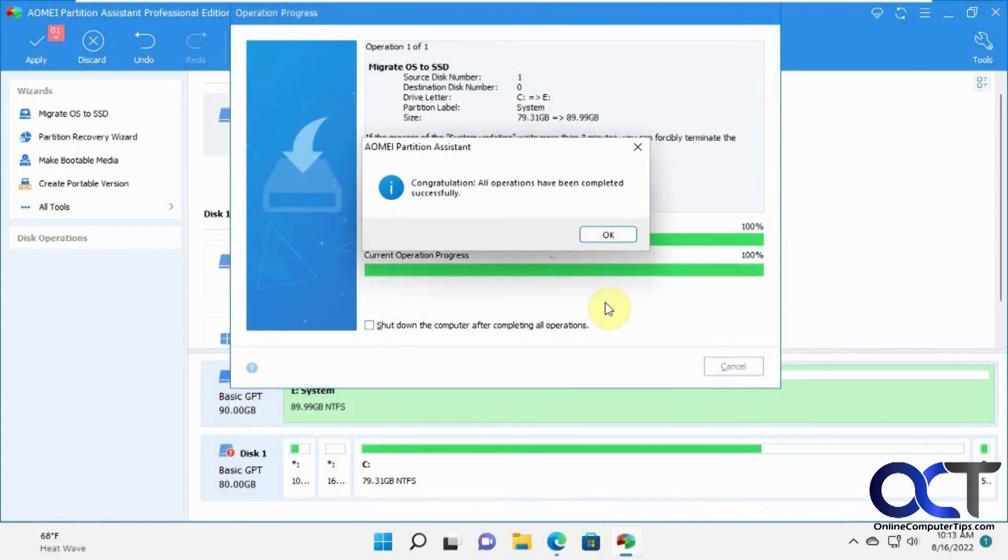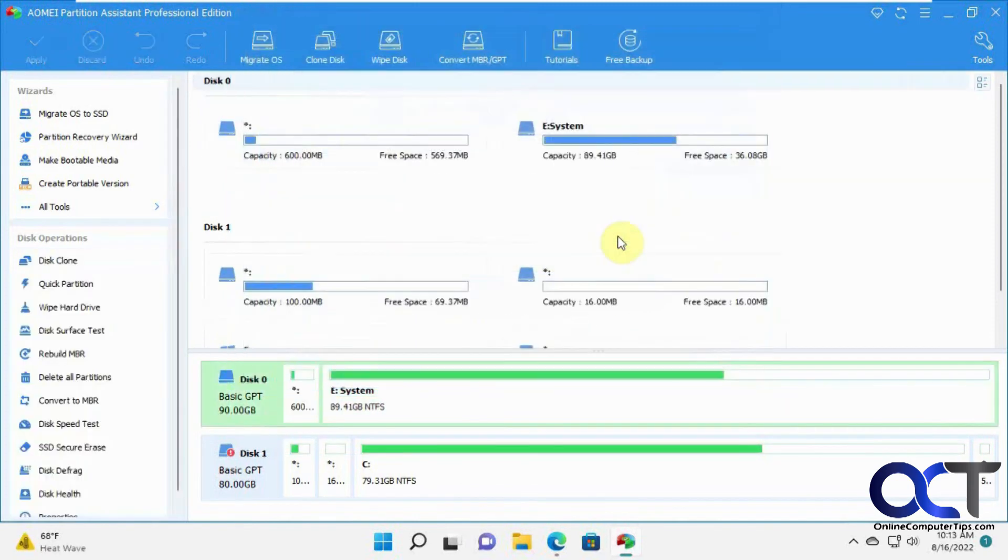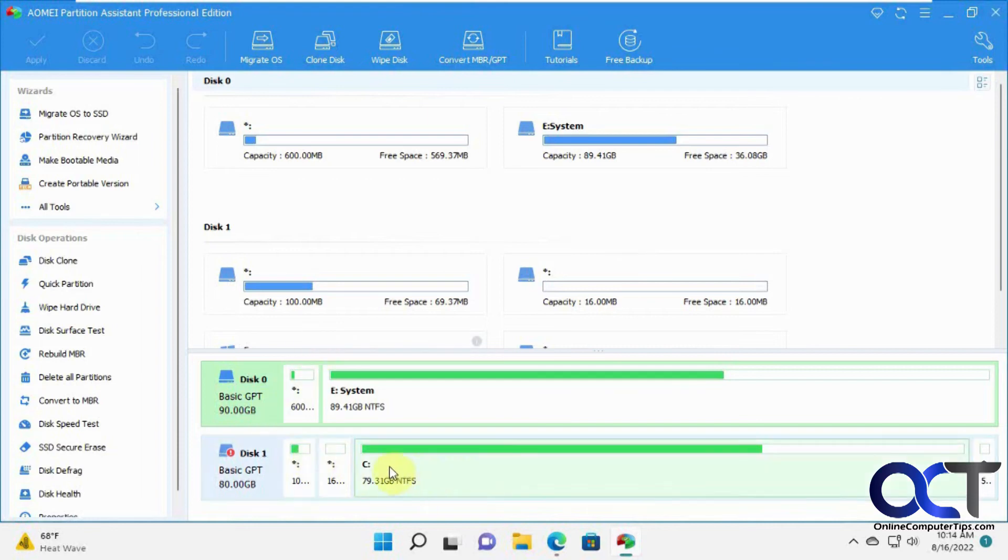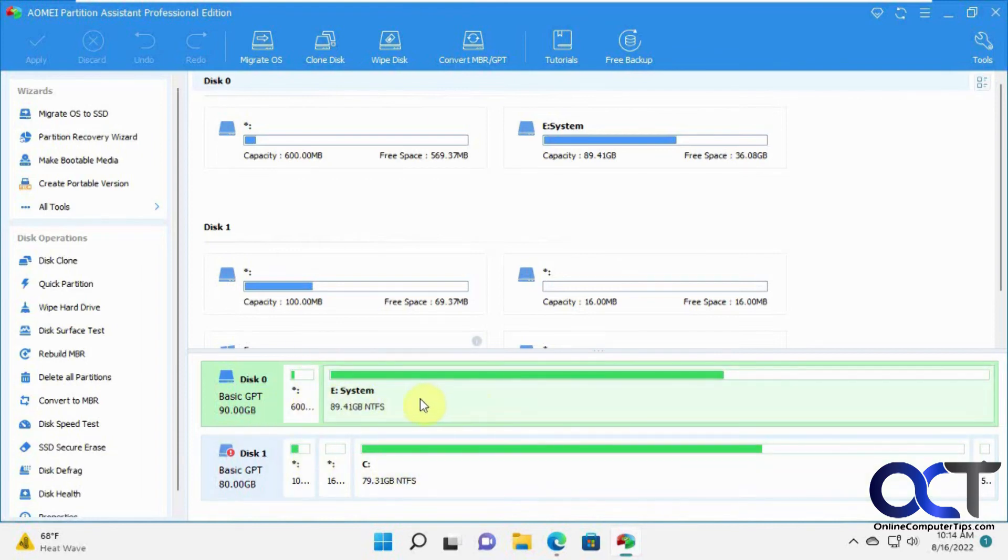All operations have been completed successfully. We'll go ahead and turn off this computer, take out the old C drive here, and then make this the main hard drive and boot it up and see if we get into Windows.